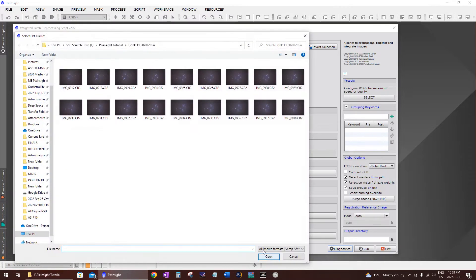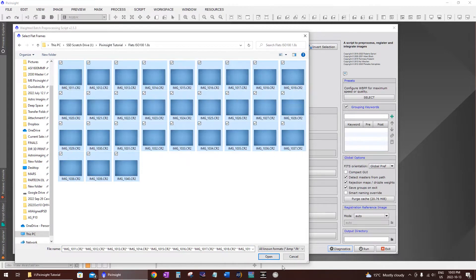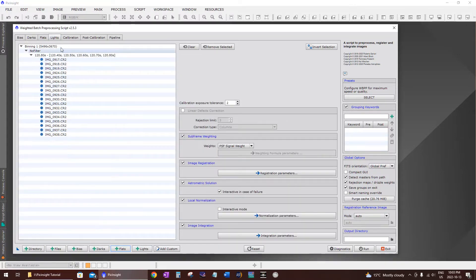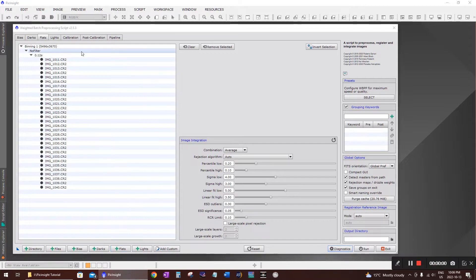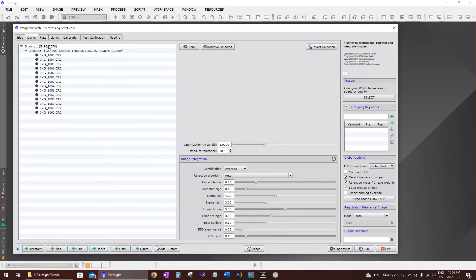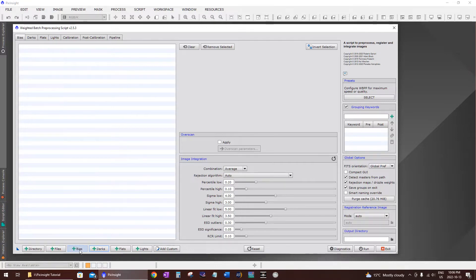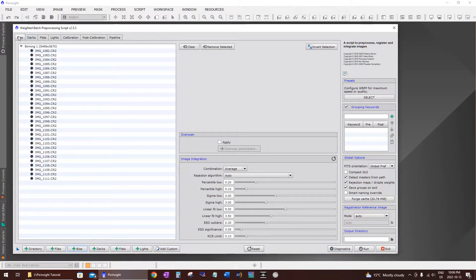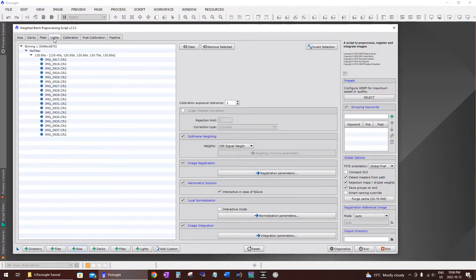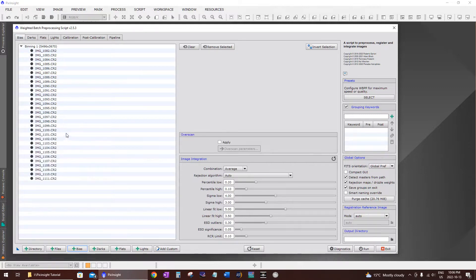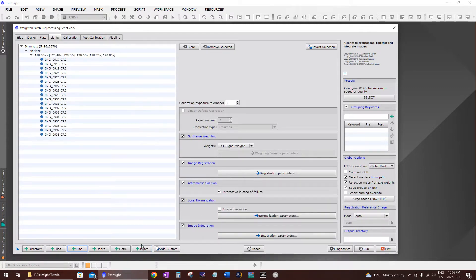Next, open your flat frames — go to your flats folder, select all, and they'll be placed under the flats tab at the top left. Then go back down to the bottom left, click on darks, select any dark frames you have, and they show up under the darks tab. Then click on bias at the bottom, navigate to your bias frames, select all and click open — they'll be placed under the bias tab. If all you have is lights, that's all you need — just put them in and move on to the next step.